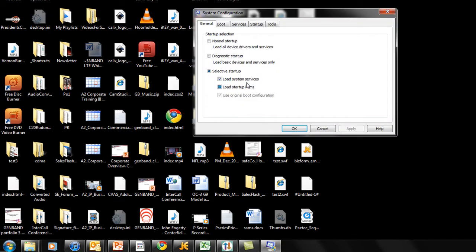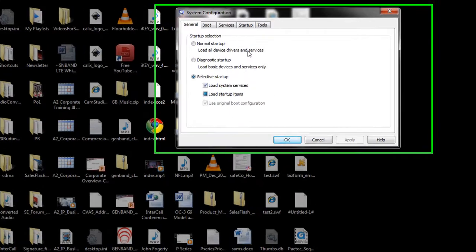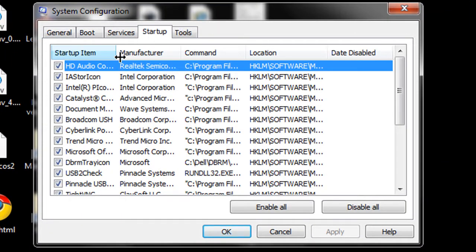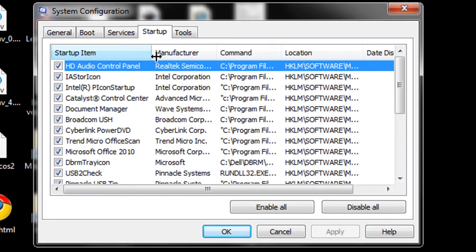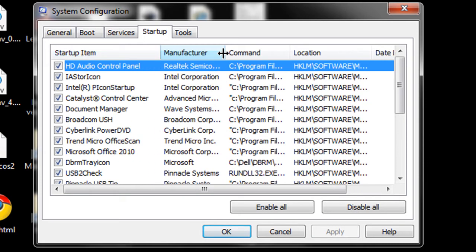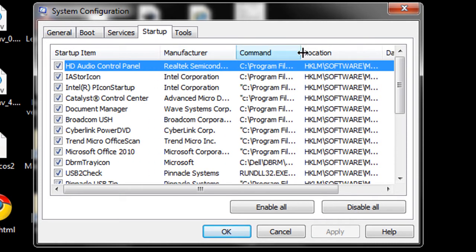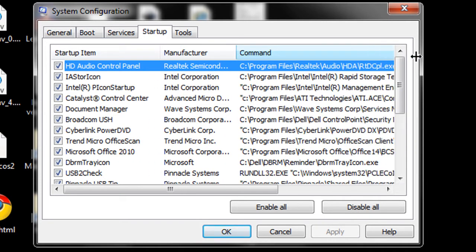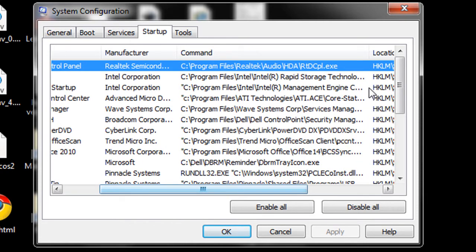That will bring up this configuration dialog. If you go over to the startup tab, the fourth tab there, you'll see that you have a startup item, the name of the company that made it, and the command, which includes the executable. We'll use that a little bit later.